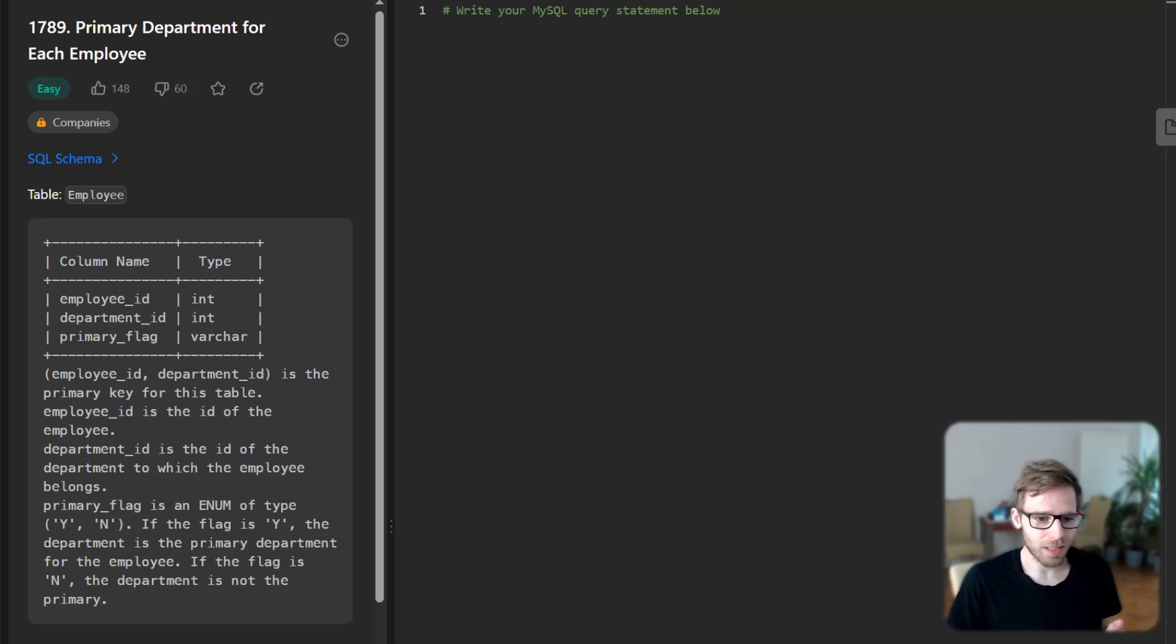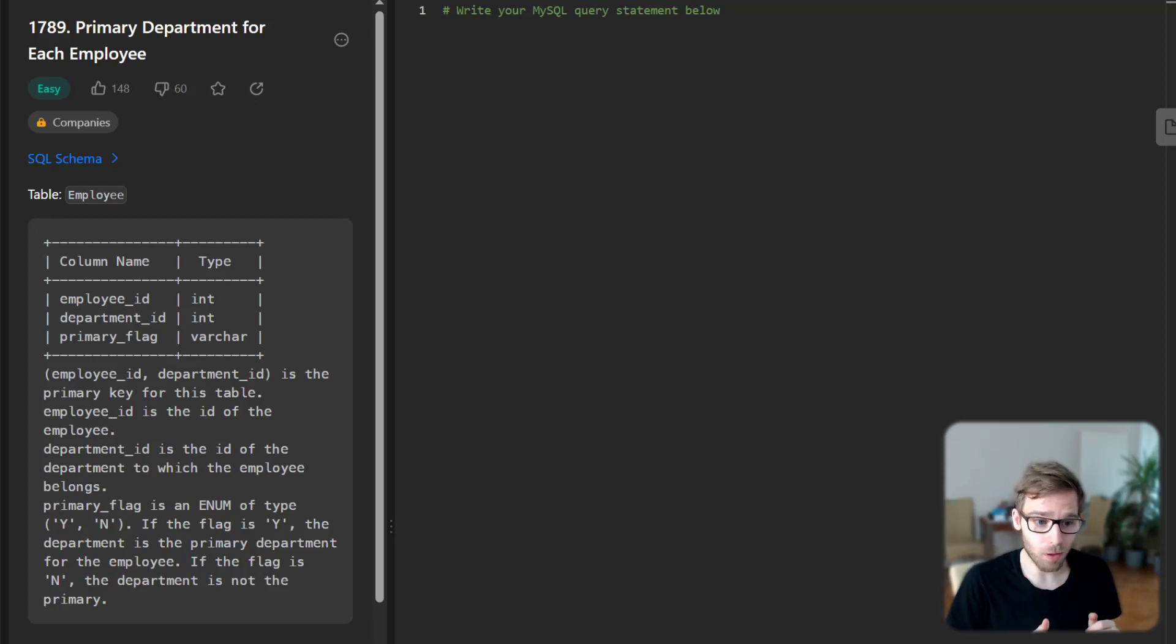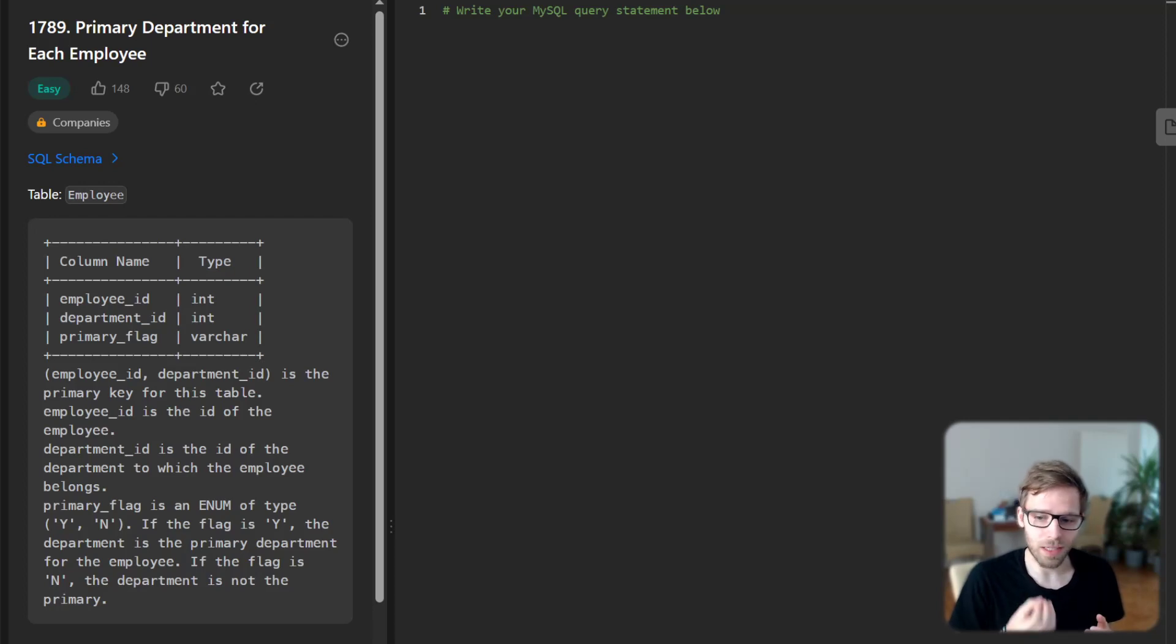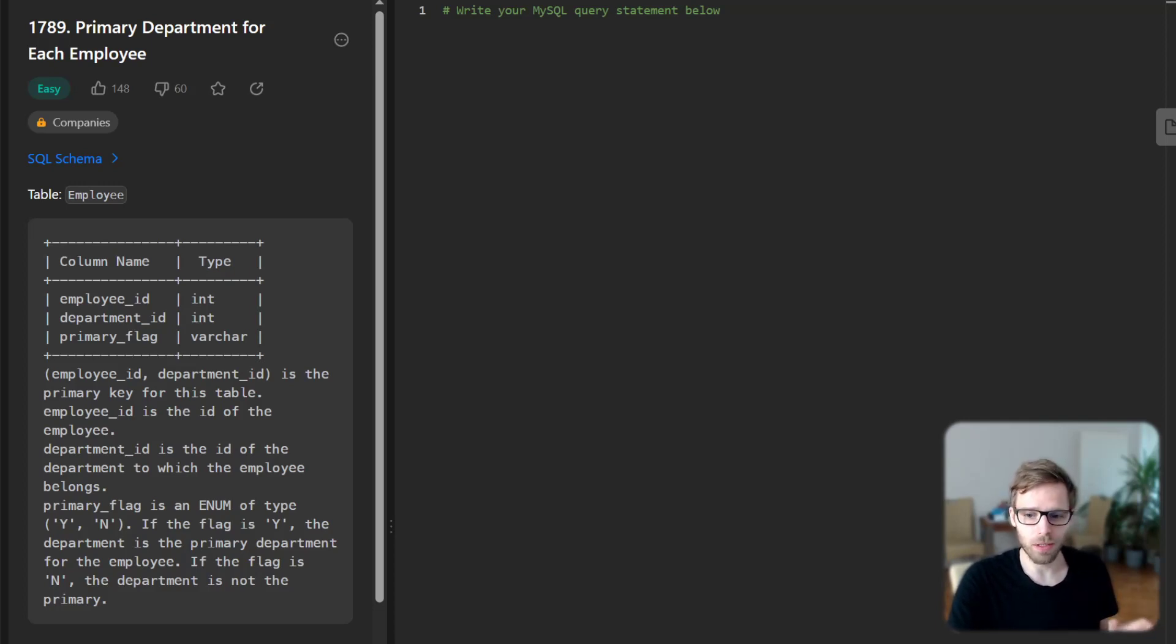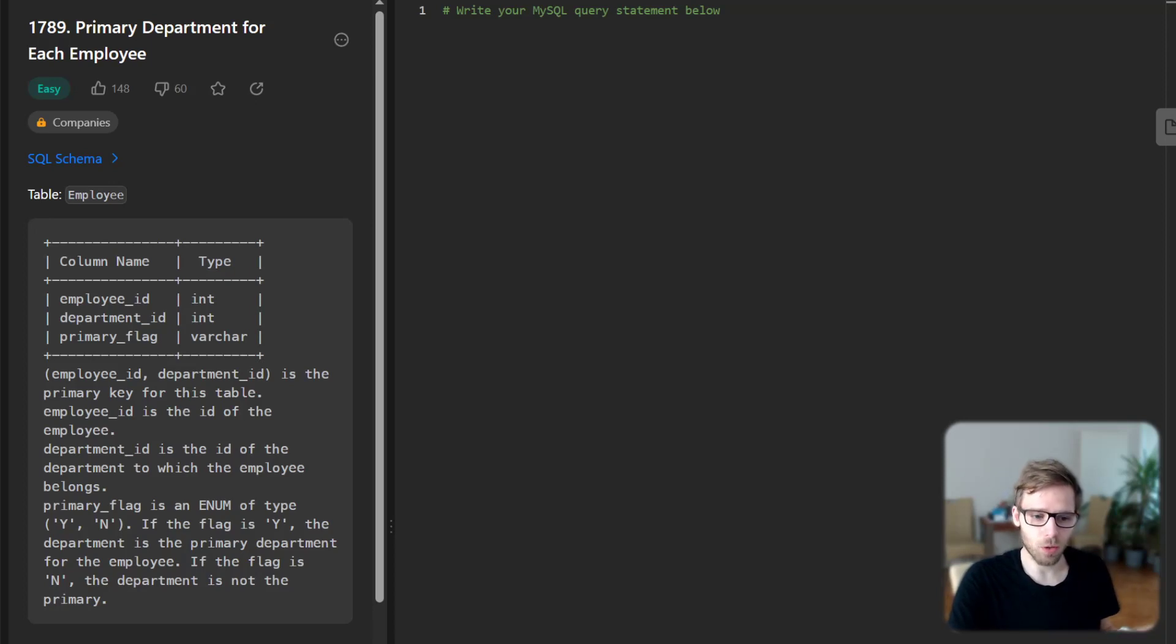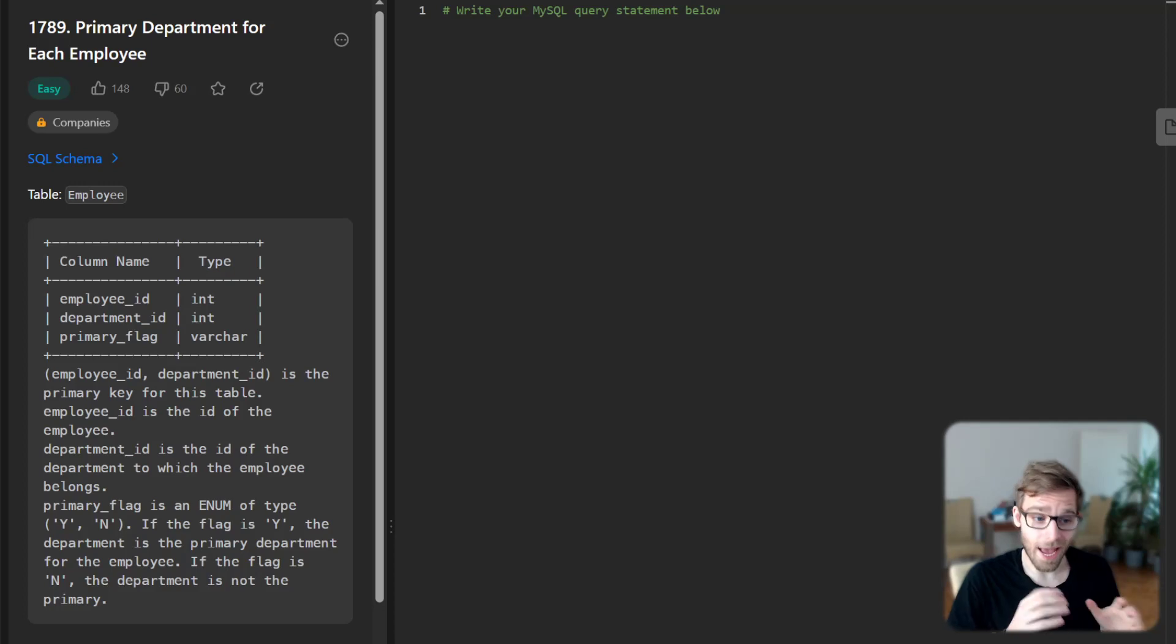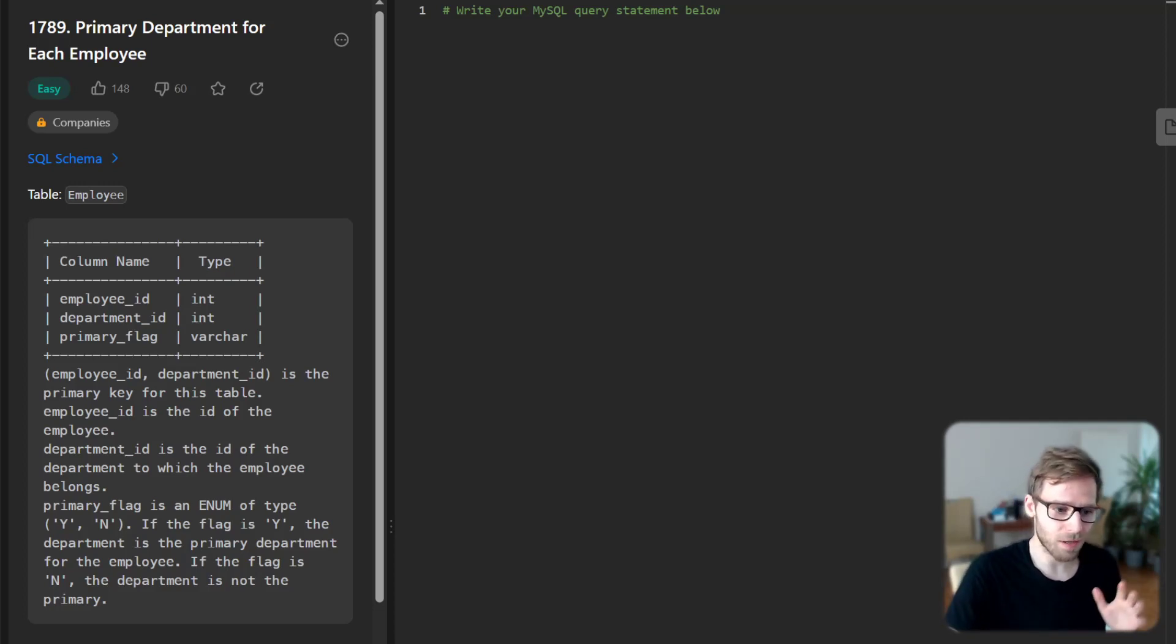So here is the task at hand. We have an employee table which lists employees, their departments, and a flag indicating if the department is their primary department. And our job is to write an SQL query to report all the employees with their primary department. So just to note, if an employee belongs to only one department, that becomes their primary department, even if the flag is N. So with this knowledge, let's head to SQL editor and start writing our query.